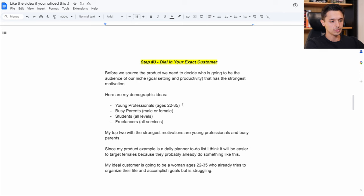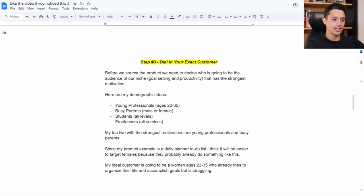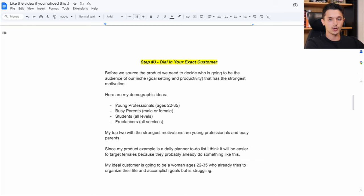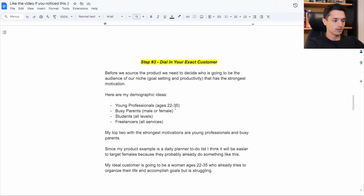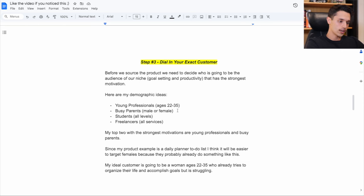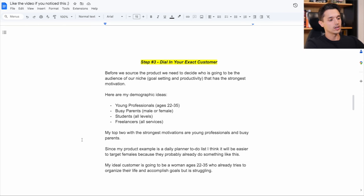Because young professionals, there's a lot of young people are very driven and they want to do big things and they want to be more productive and hit goals. And busy parents, usually on the female side, want to keep things organized and planned, but they kind of struggle with it since they're a busy parent.